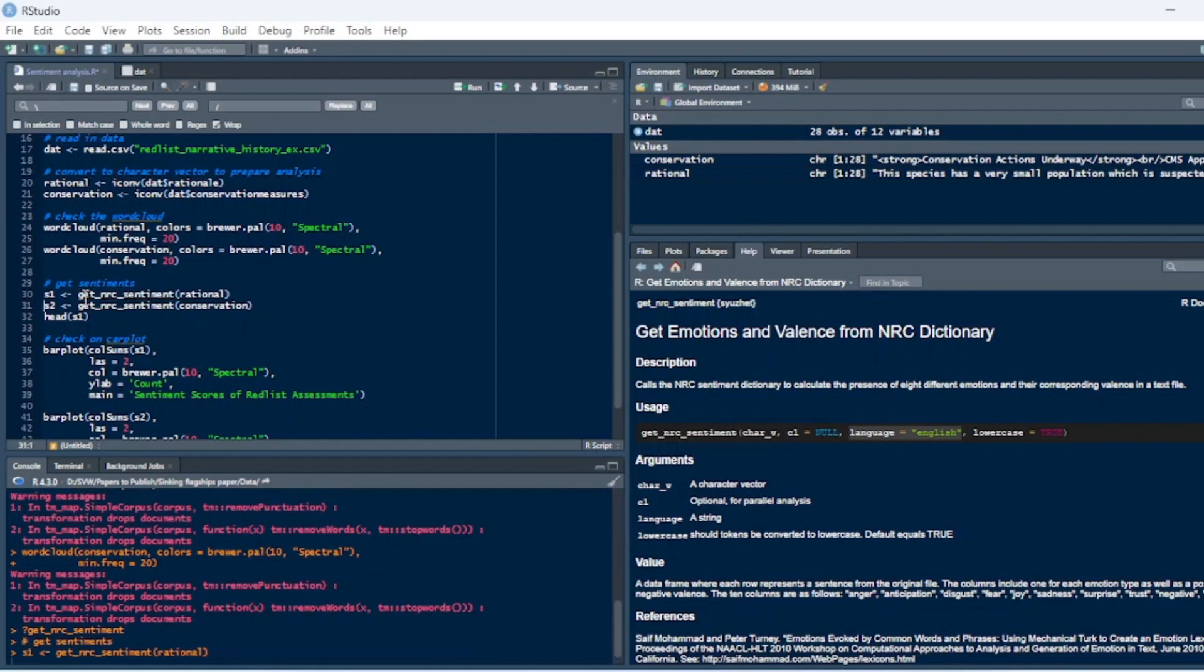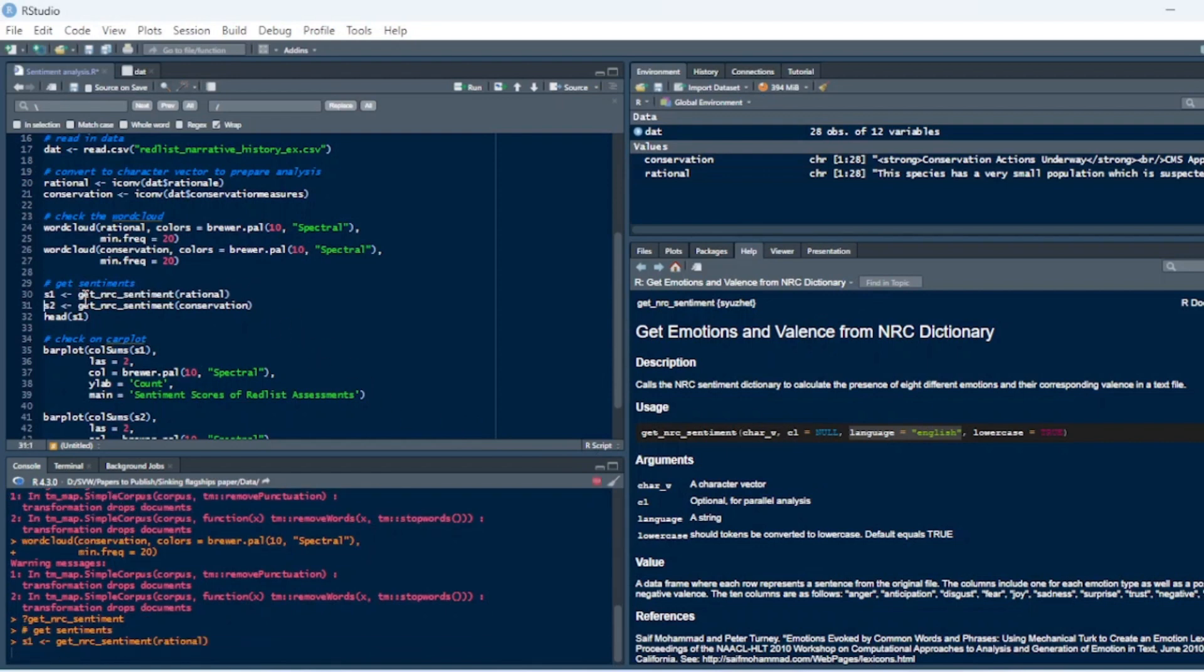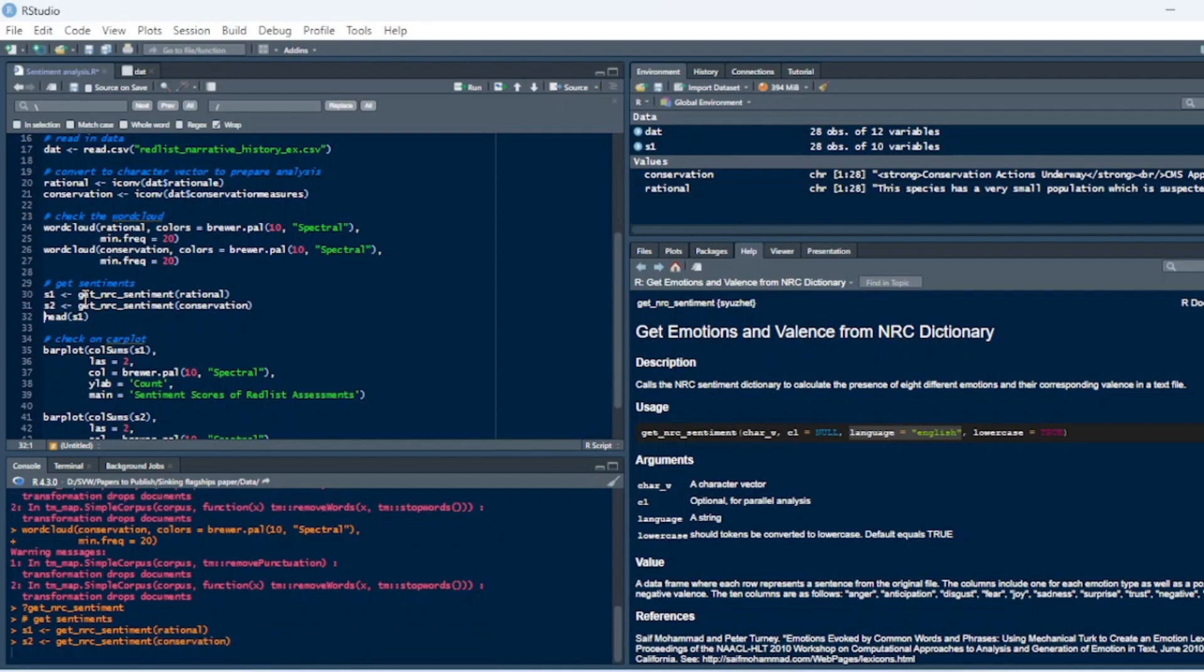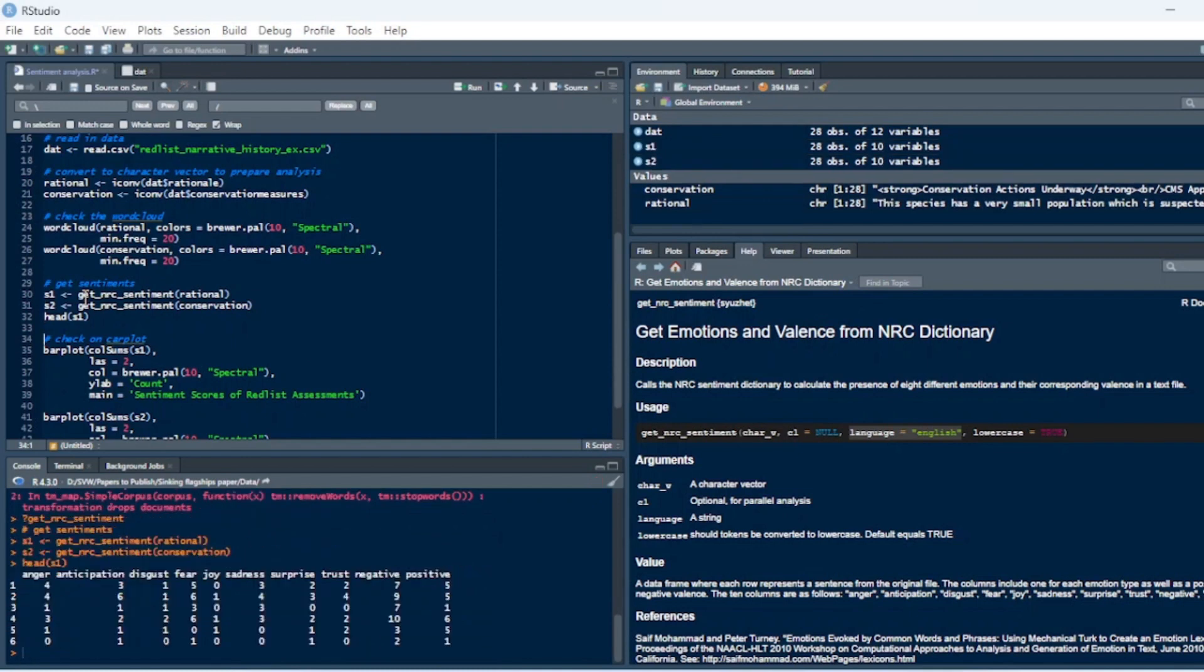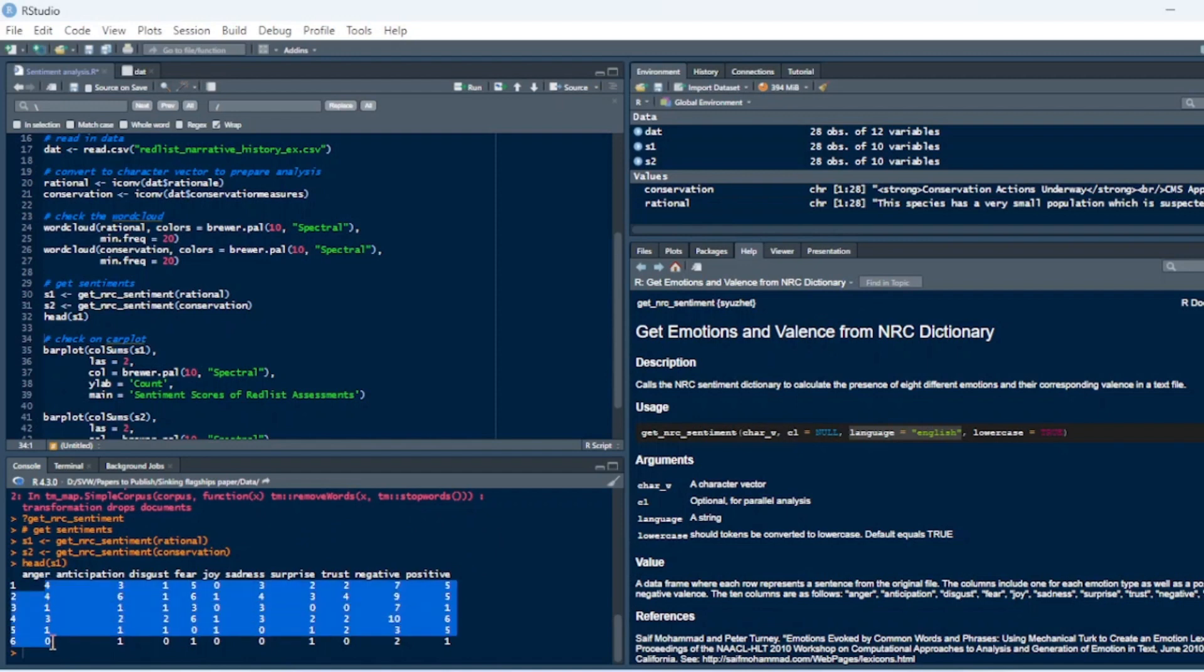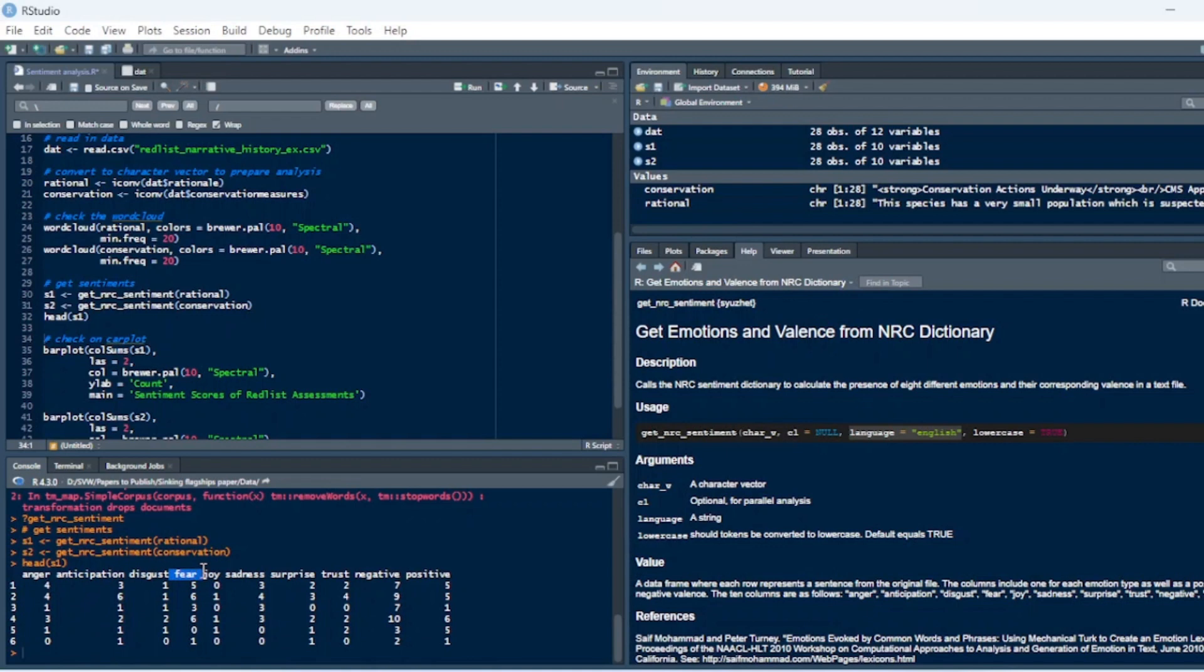Anyway, so we'll get the sentiments for this and this. And then we'll check the head of the data frame, and you can see that there's a count, right, for each of the words that fall under this category in each of the vector responses.